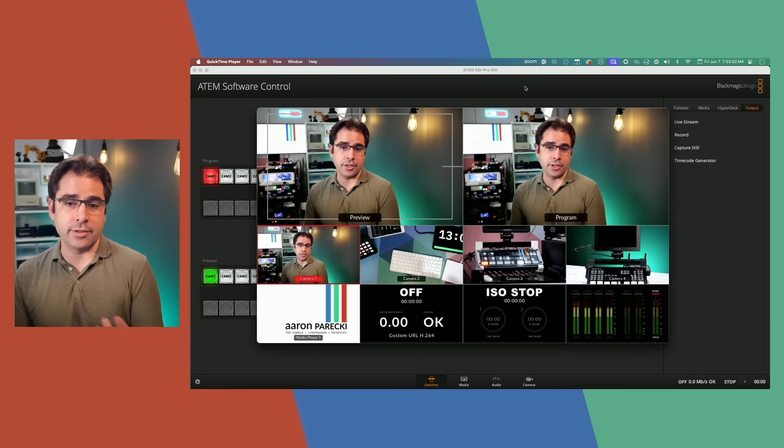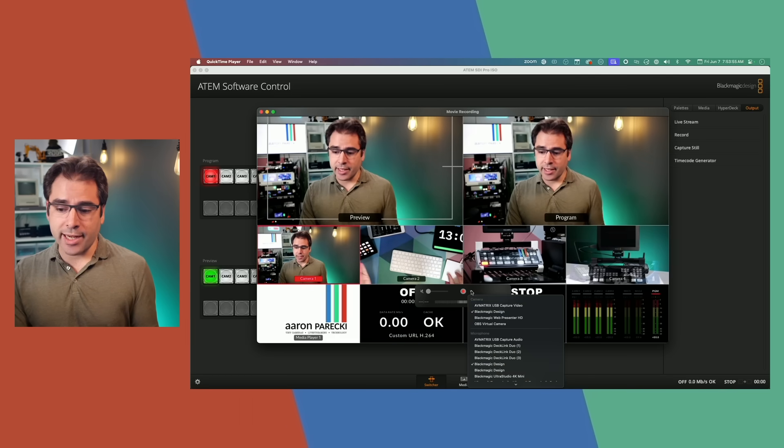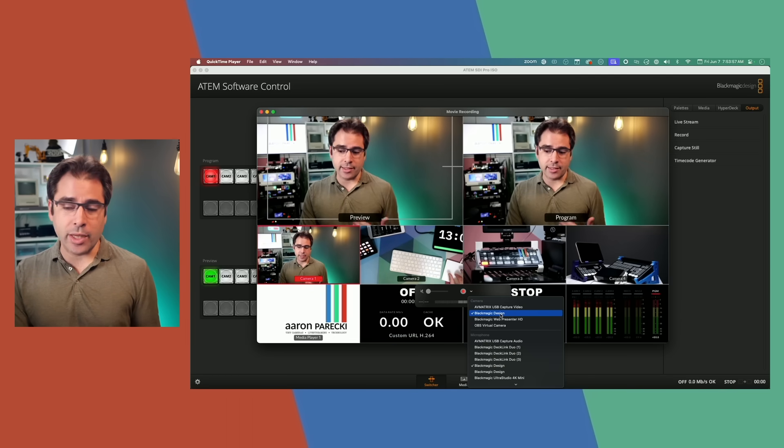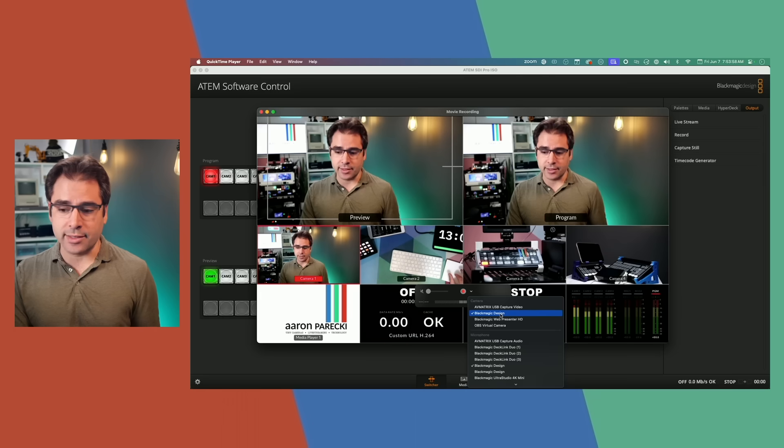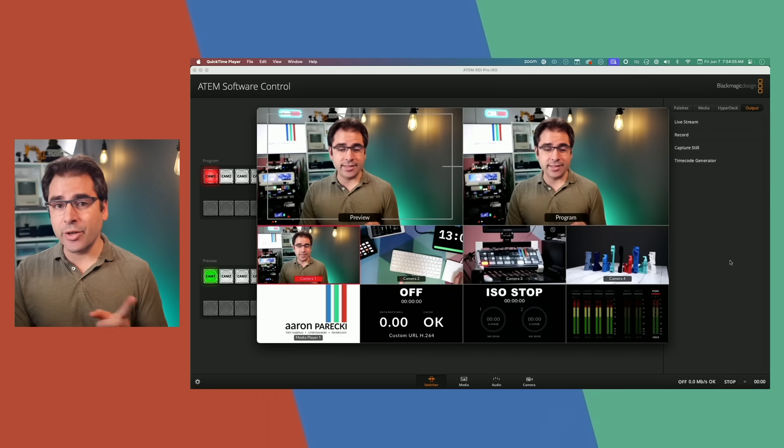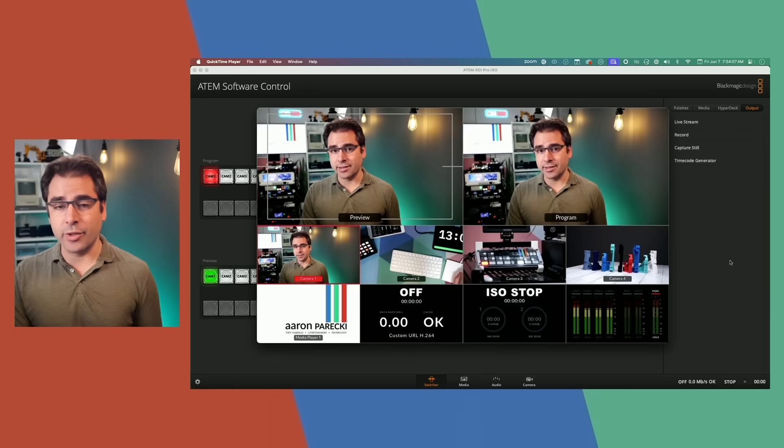This is just QuickTime pulled up and I've got the Blackmagic Design webcam source selected here. But it gets better because now you can actually do a couple of interesting things with Zoom.